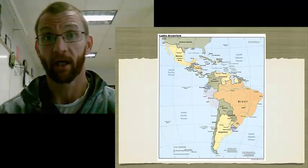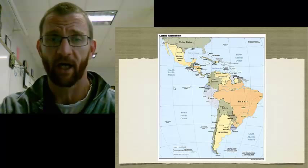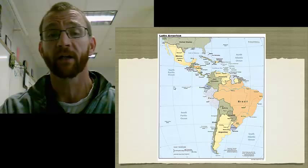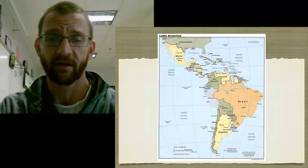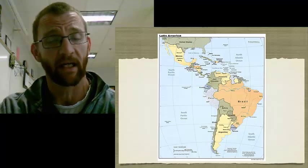Here, obviously, is Latin America. Latin America is essentially everything south of the United States in the Western Hemisphere. Not all of it speaks Spanish, but most of it does. There are a handful of French-speaking countries here, and there's also one significant Portuguese country, and that's obviously Brazil.